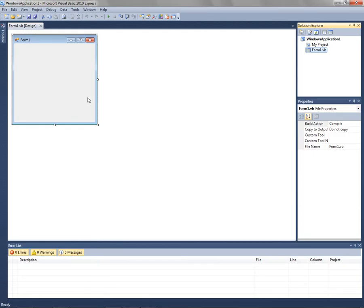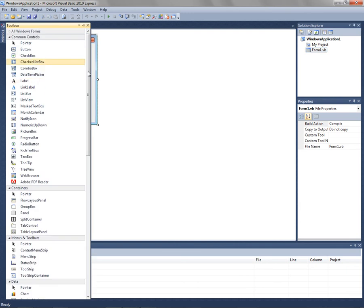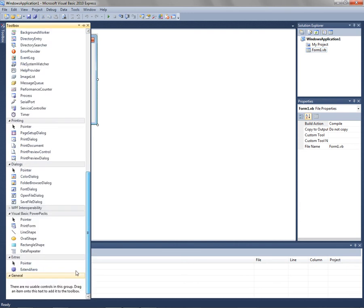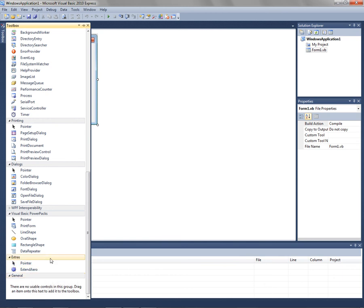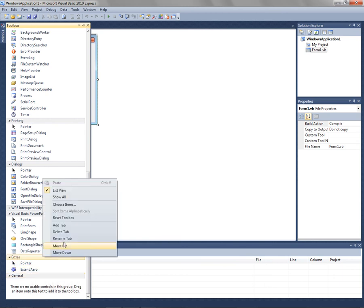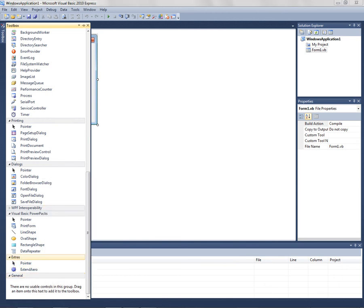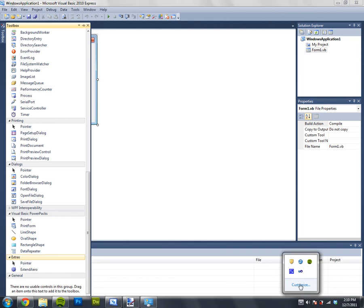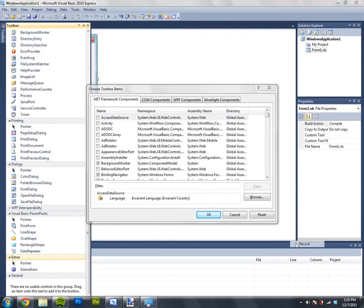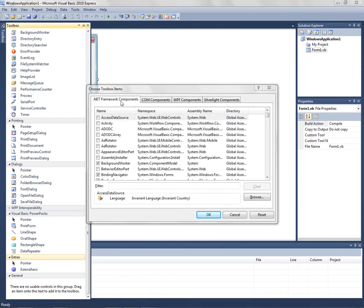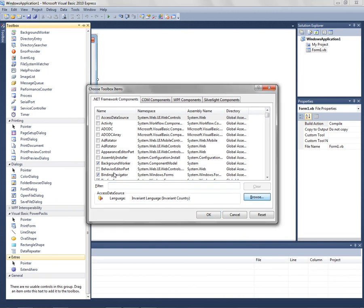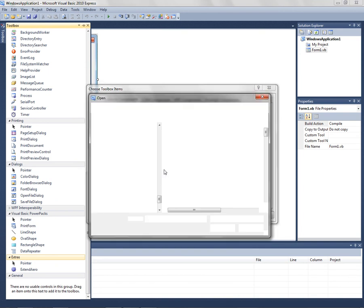To create a new project, you can go into your toolbox, create a new tab—I just called mine Extras, you can call it whatever. Then you right click, choose items, then you go to .NET Framework components and click on browse.